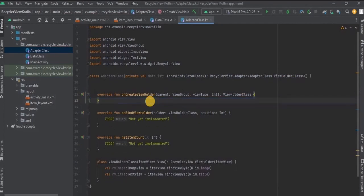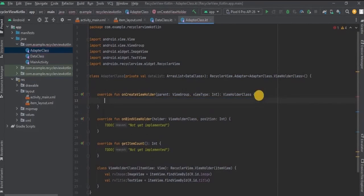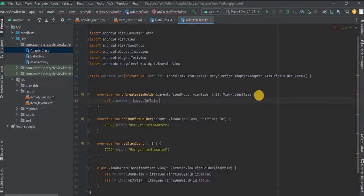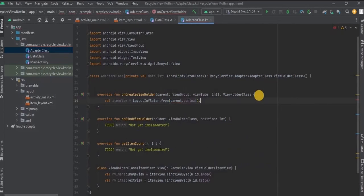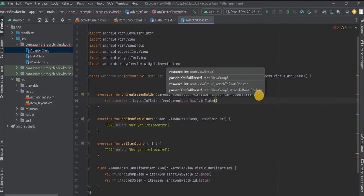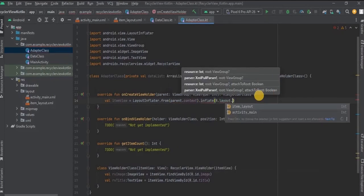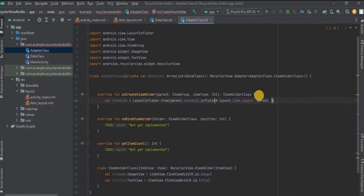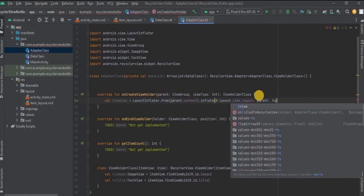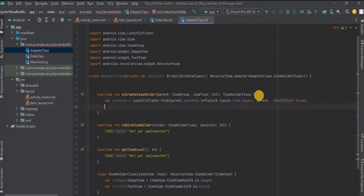Inside onCreateViewHolder we will initialize our item layout. Store everything inside the itemView variable using LayoutInflater to inflate item_layout.xml, then return the itemView.